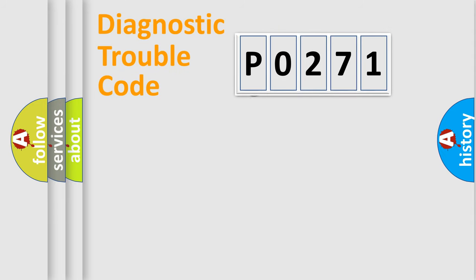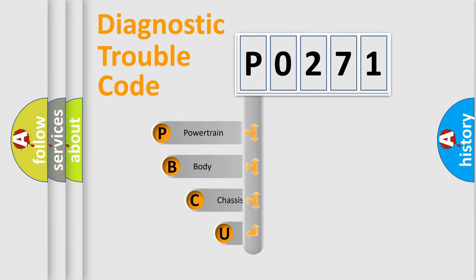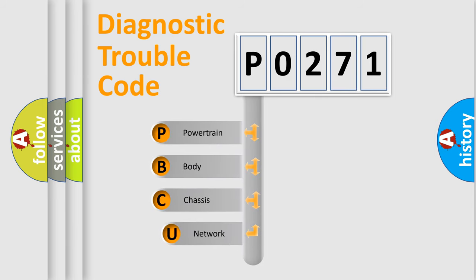First, let's look at the history of diagnostic fault code composition according to the OBD2 protocol, which is unified for all automakers since 2000.